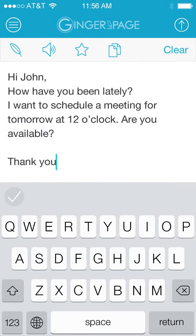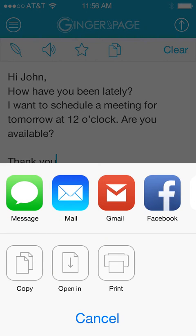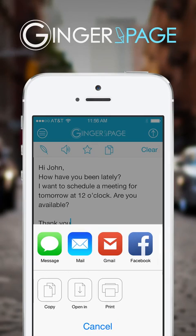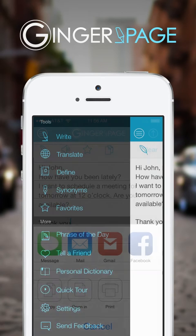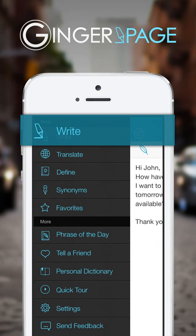Send your text by SMS, email, or share it to your social networks. Ginger Page has all of your needs covered with a great writing toolset.